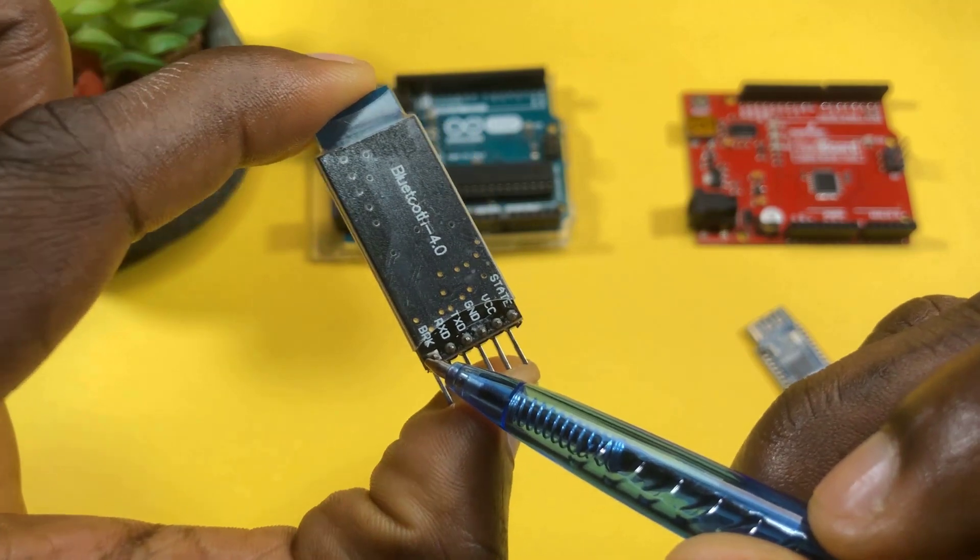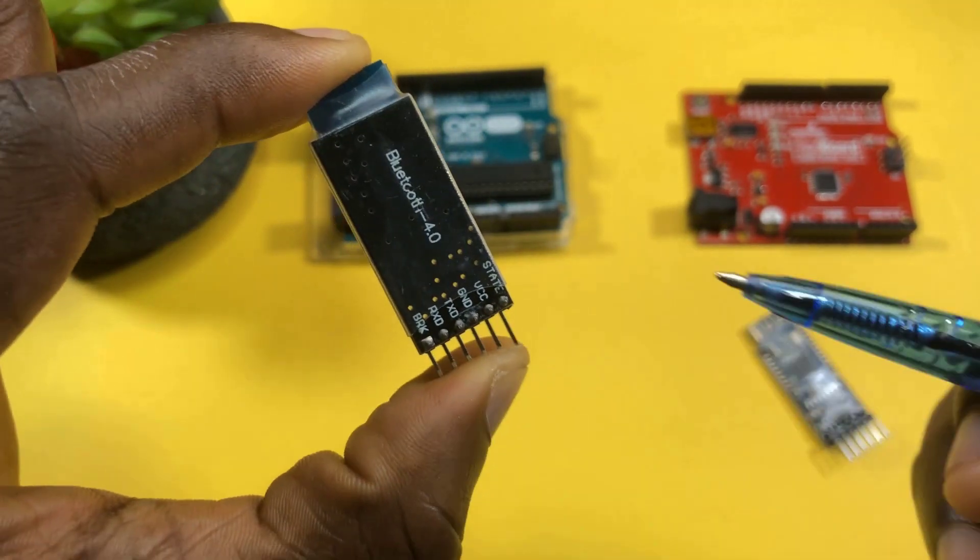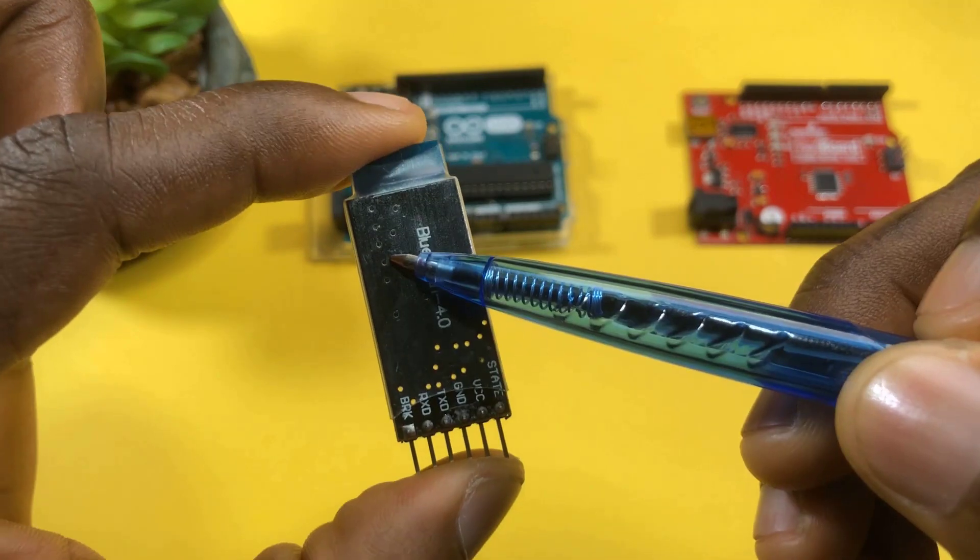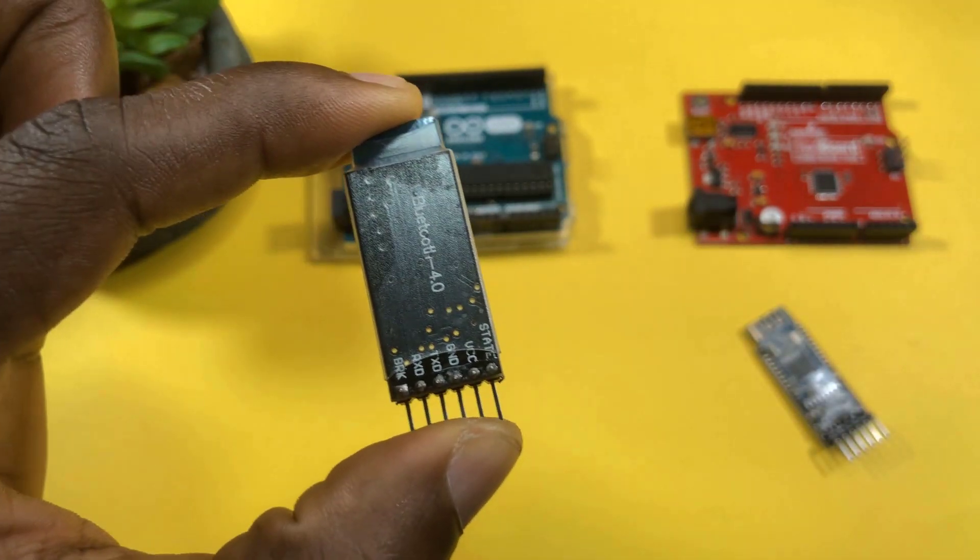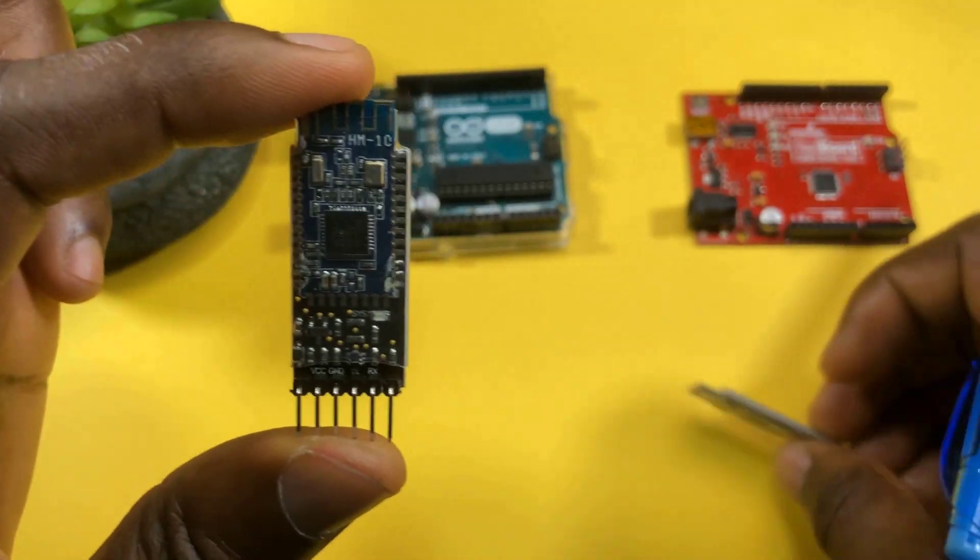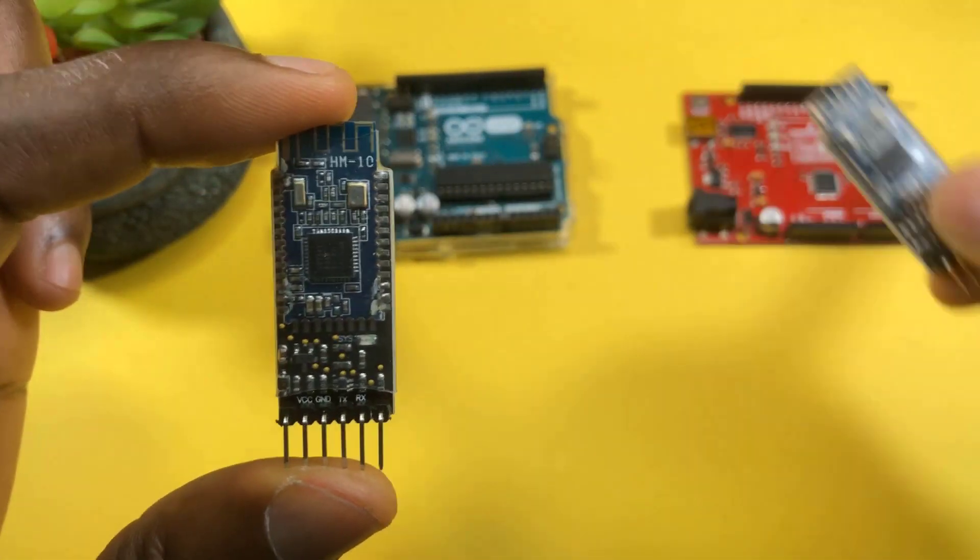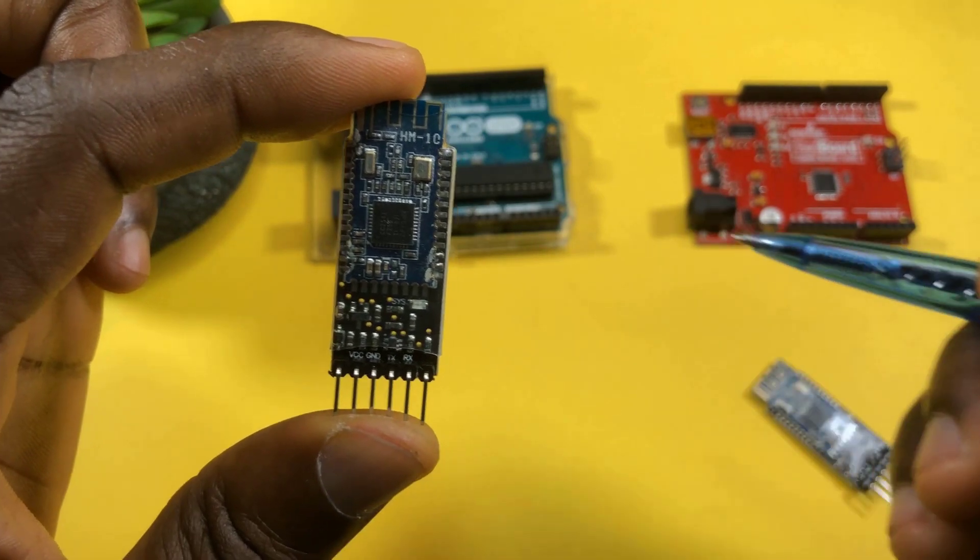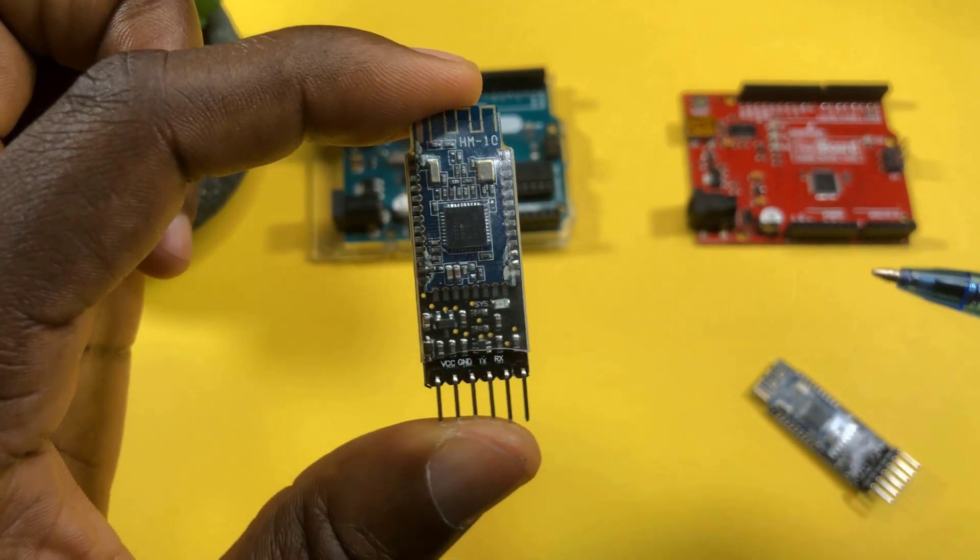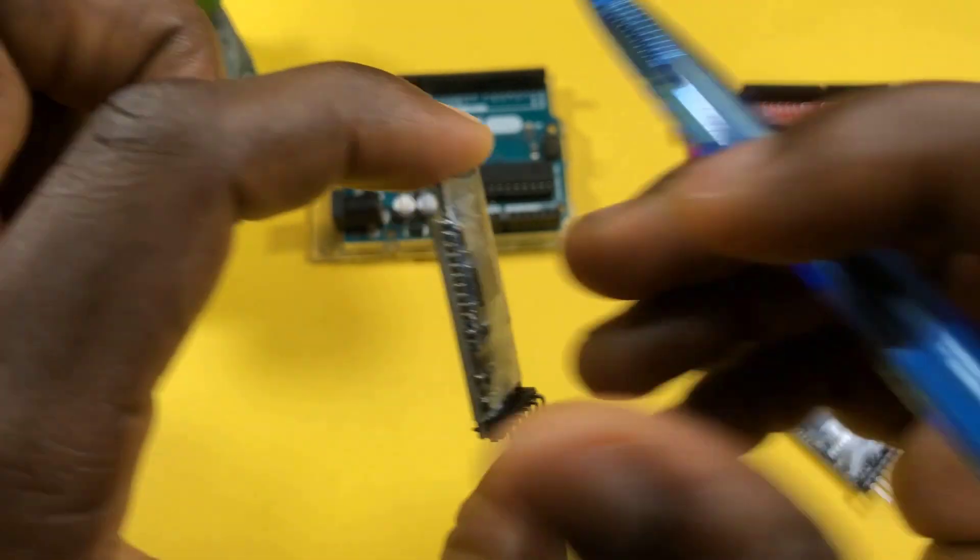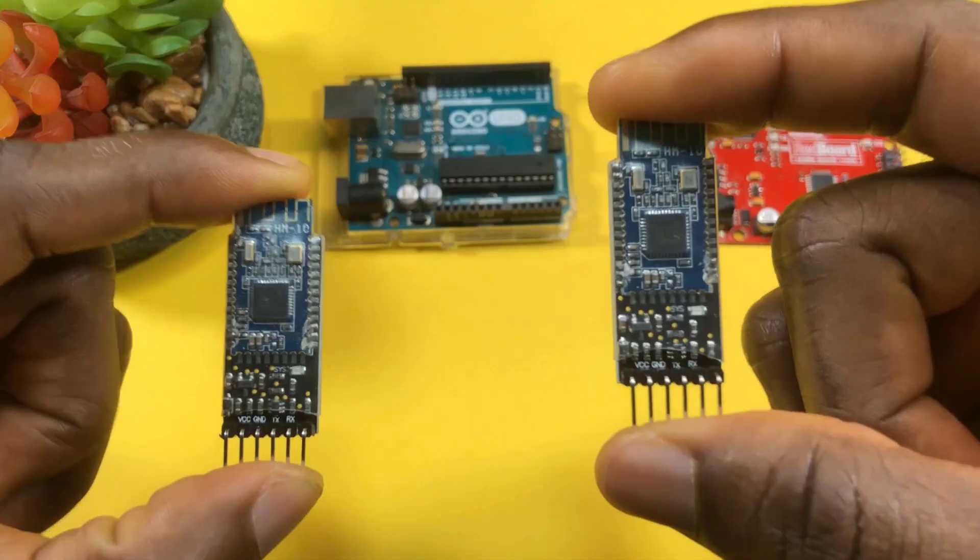The final pin here, which is BRK, is used for breaking the connection between this Bluetooth module and any other device it's connected to. So if this Bluetooth module connects to another Bluetooth module or your mobile phone or some other device and you want to cancel that connection, all you need to do is just hold that BRK pin to ground.